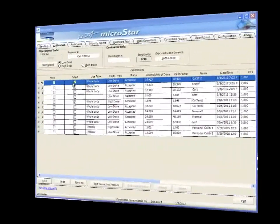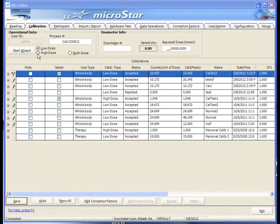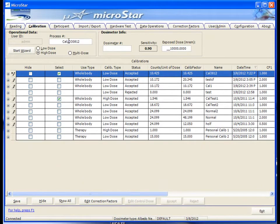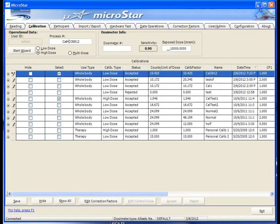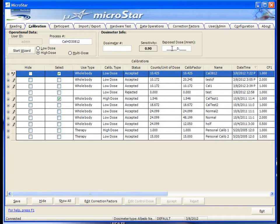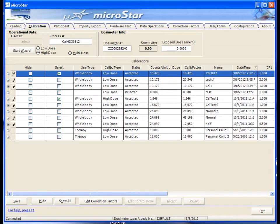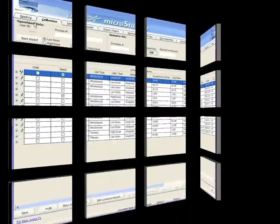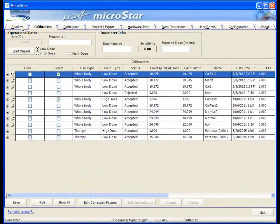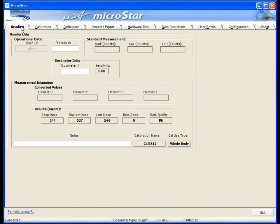You can now proceed to do the other dose calibration by following the same procedures. Once you have completed your calibrations, do a check by going to the reading screen and reading QC badges to validate.